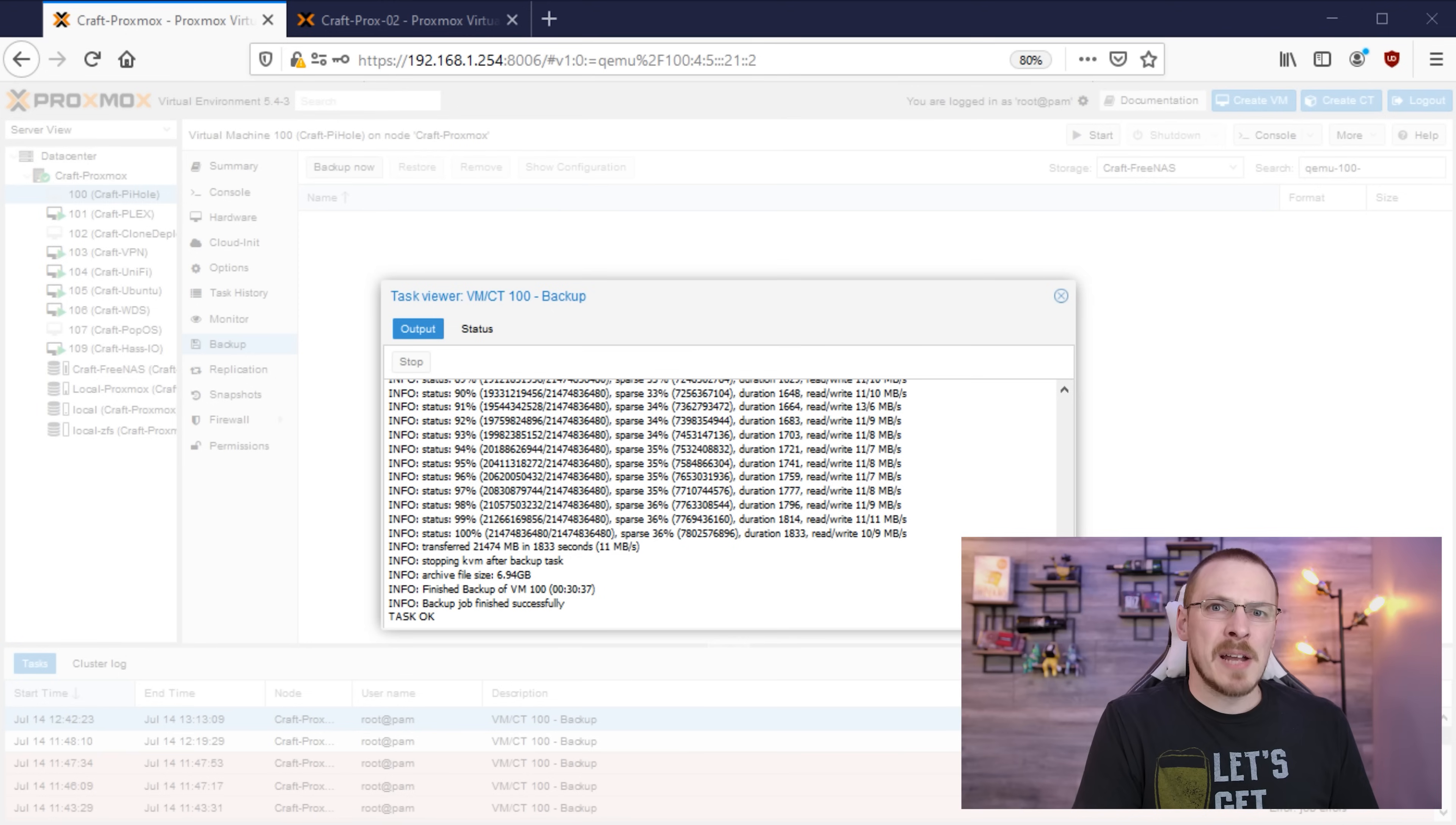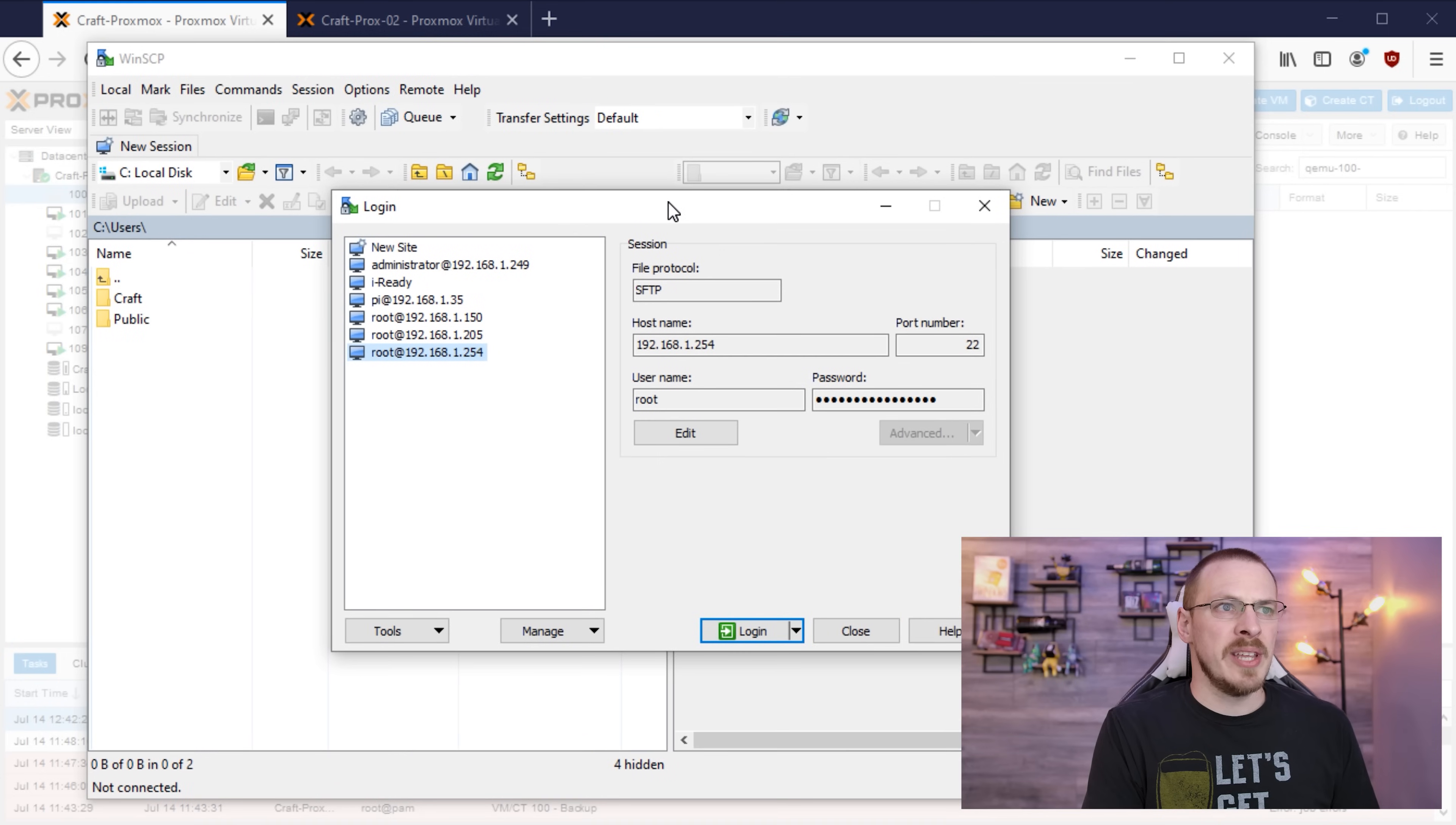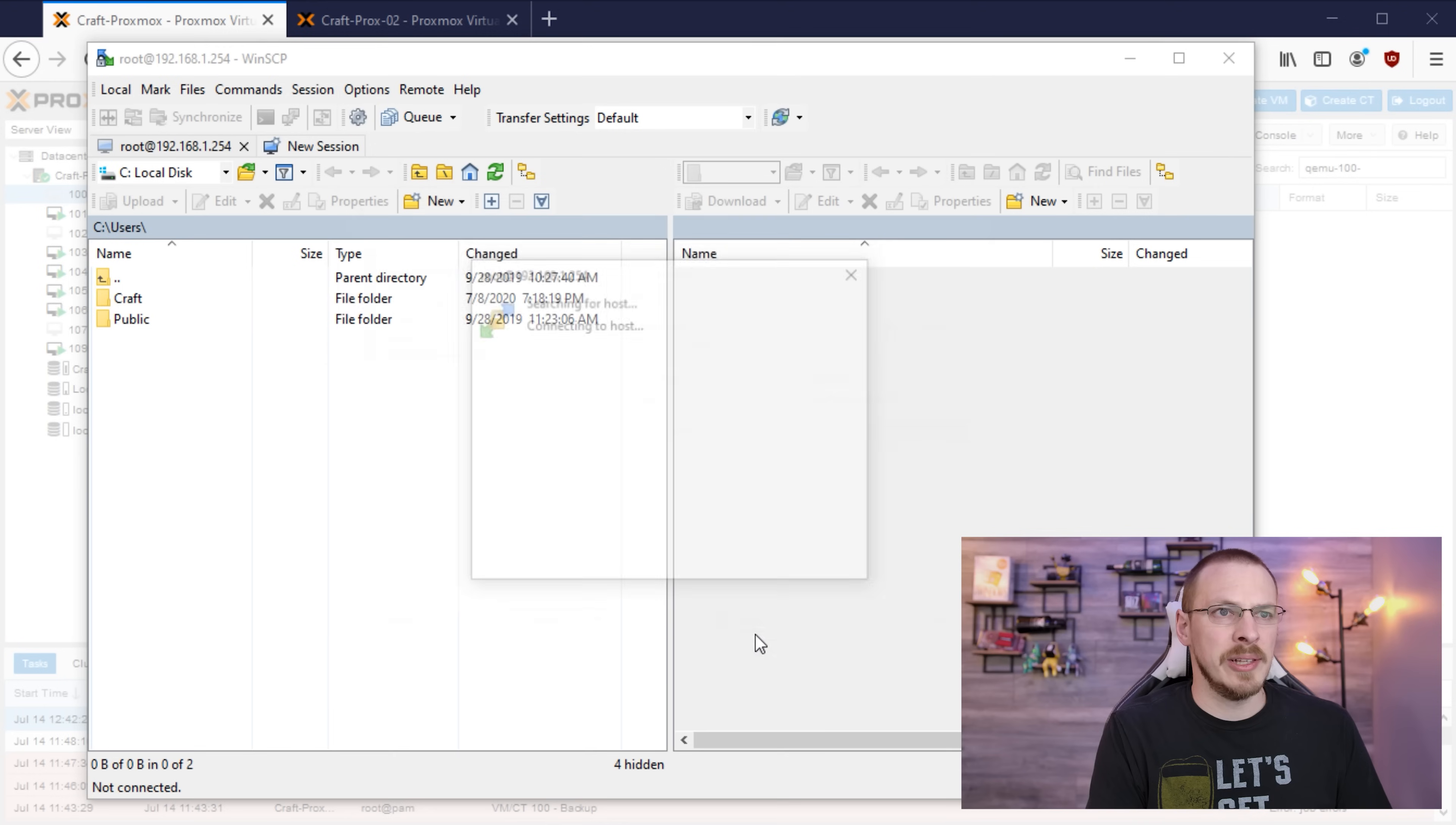Now again that backup file is located on the existing Proxmox server so we're going to use a program called WinSCP which is essentially an SSH program that gives us file browsing access. Connecting is pretty darn simple. Enter your host IP address, username as root, and then your password and click login.